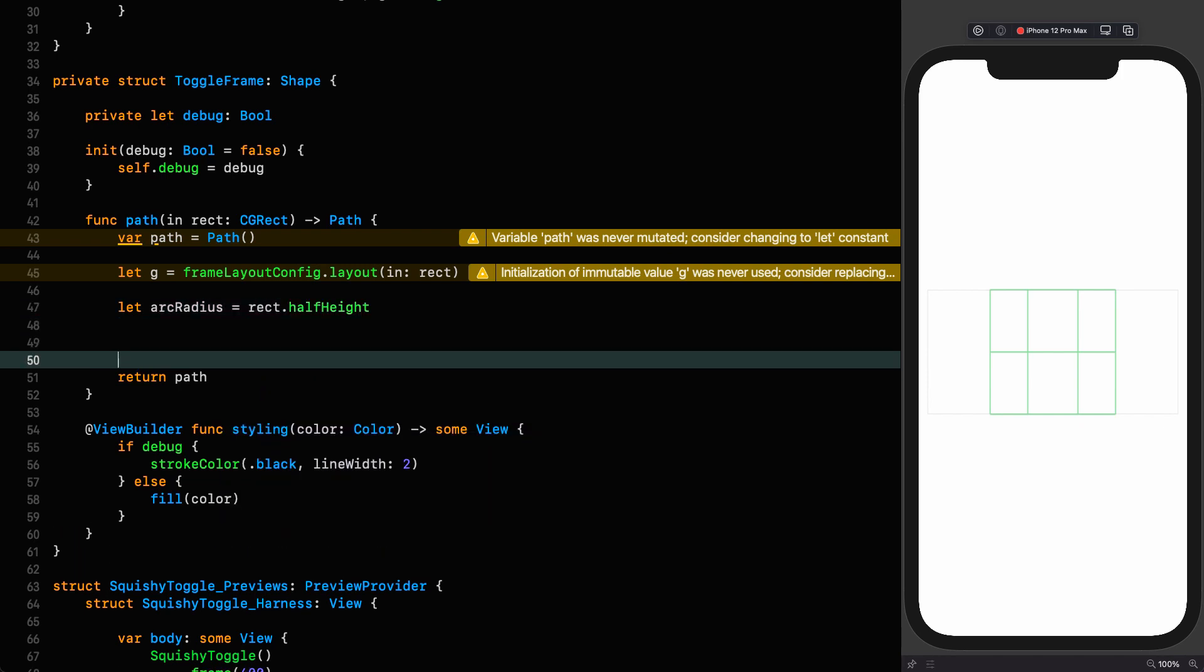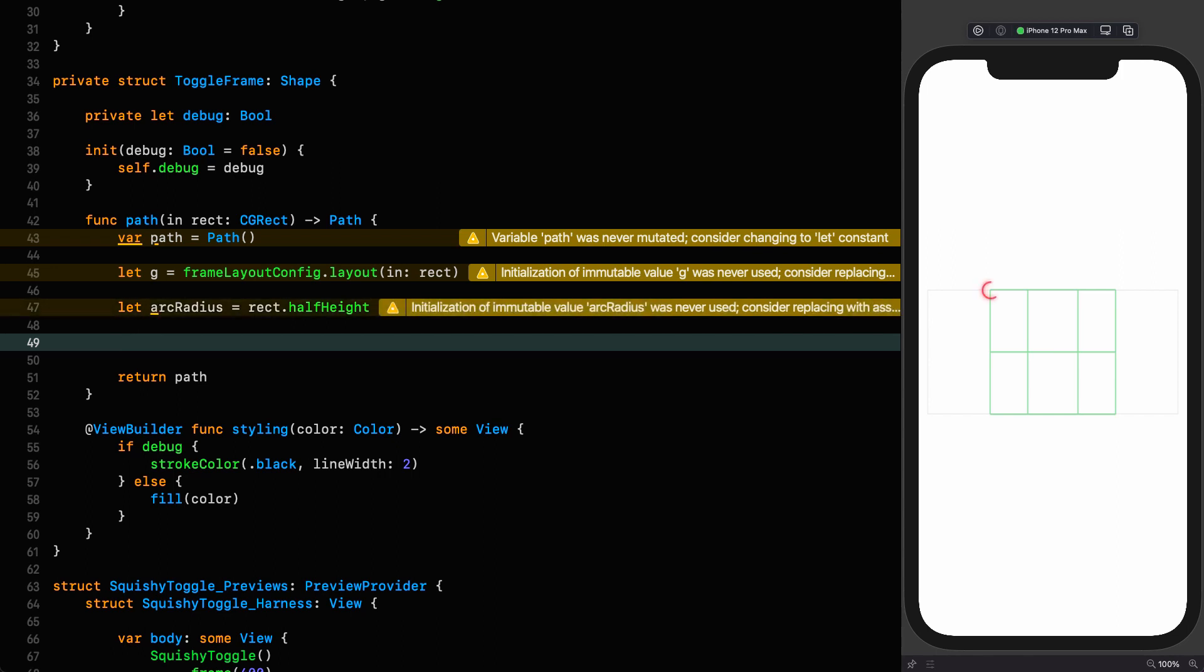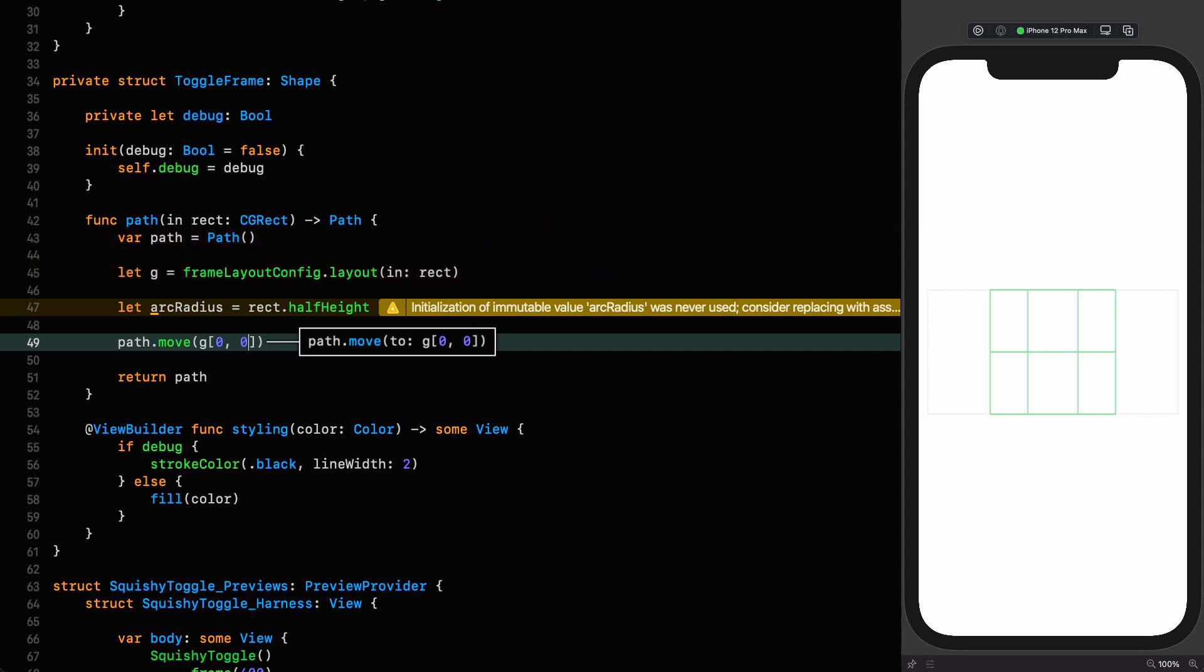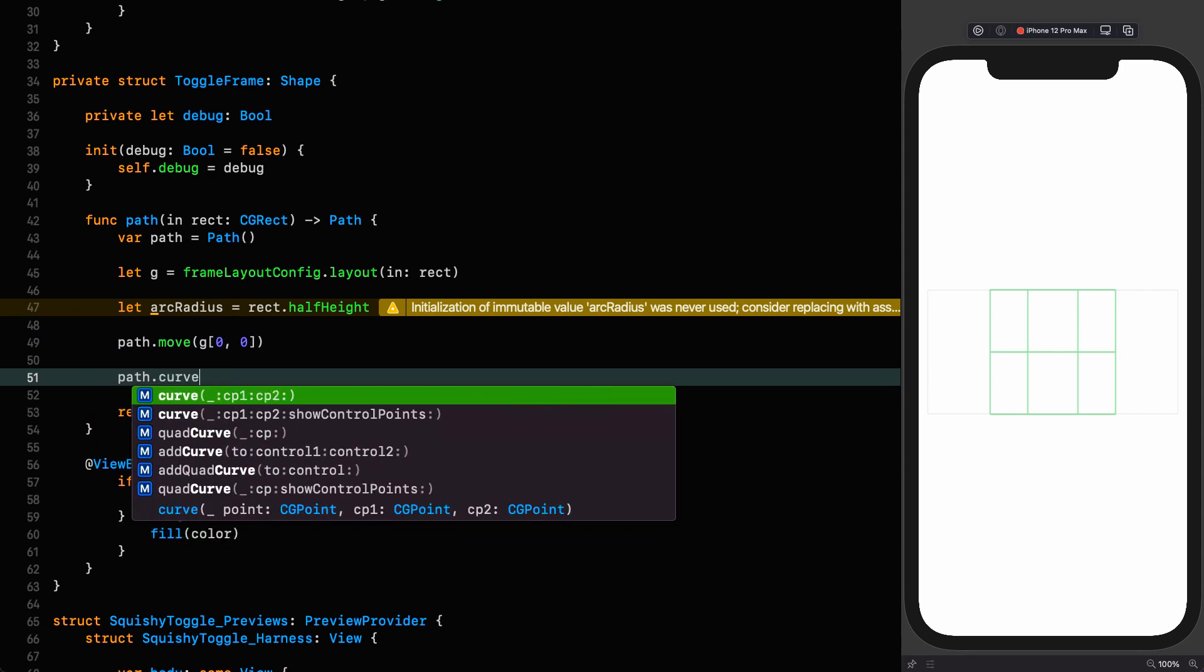We know the diameter is the height and therefore the radius is half of that. So let arc radius equal half the height. And now we can start drawing our shape. The first thing we need to do is move to this coordinate on the grid, which is 0 comma 0. Path move G 0 comma 0. And we're there.